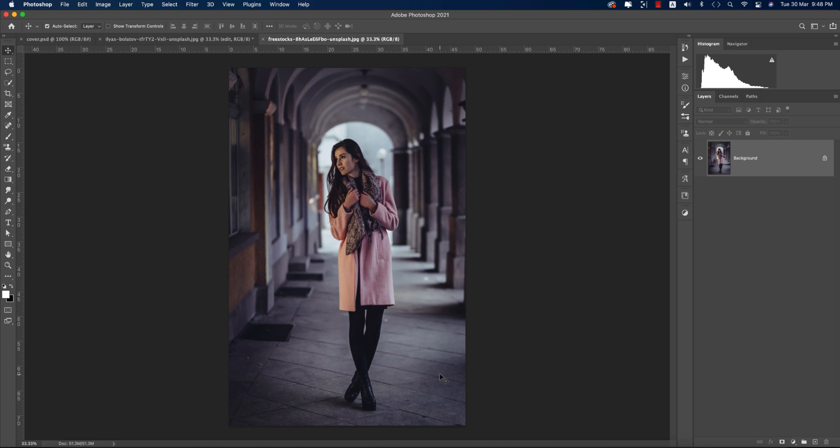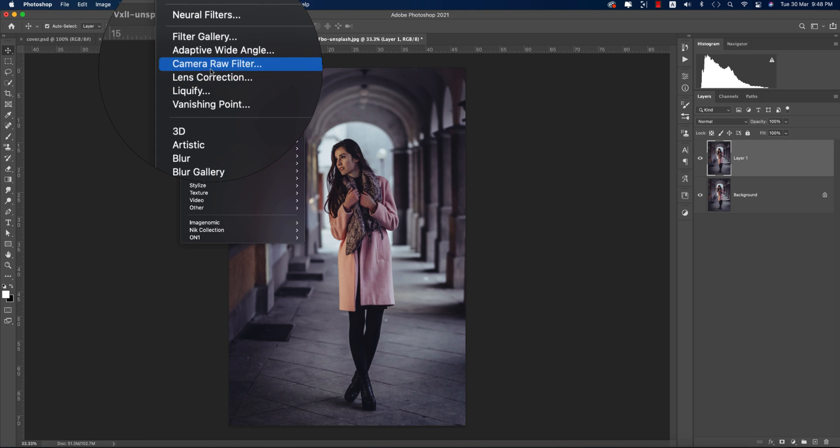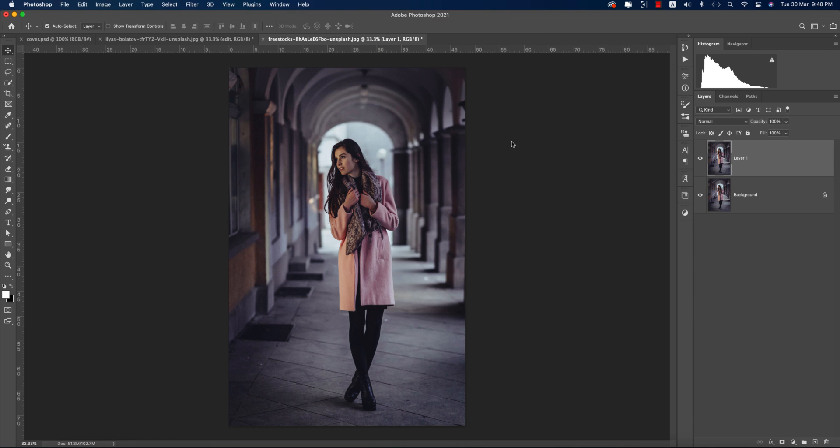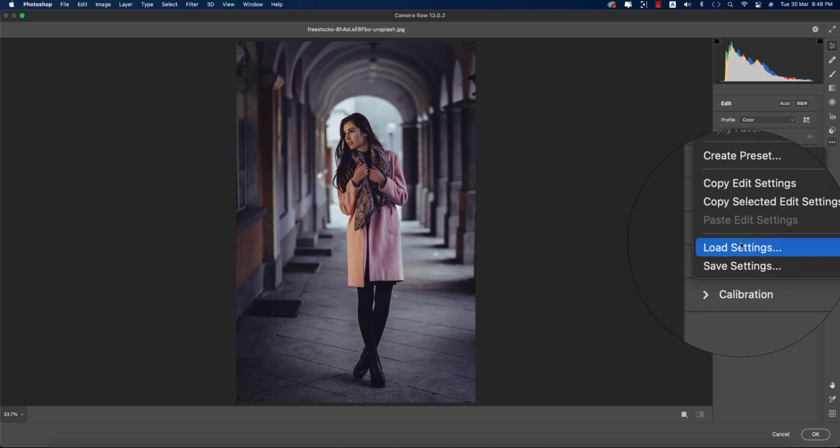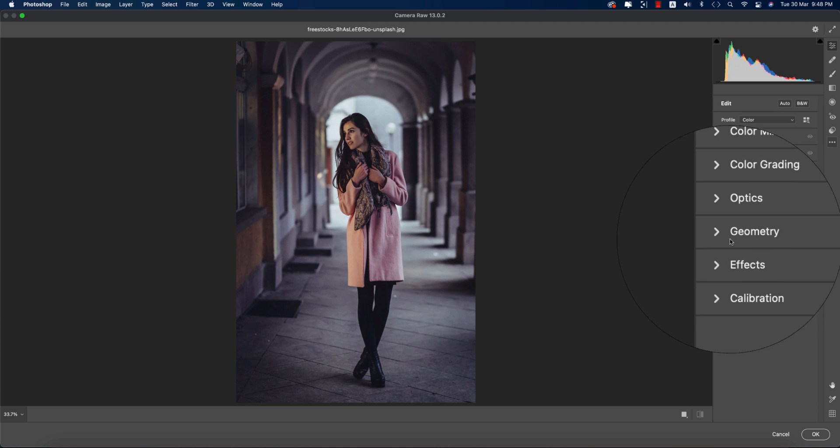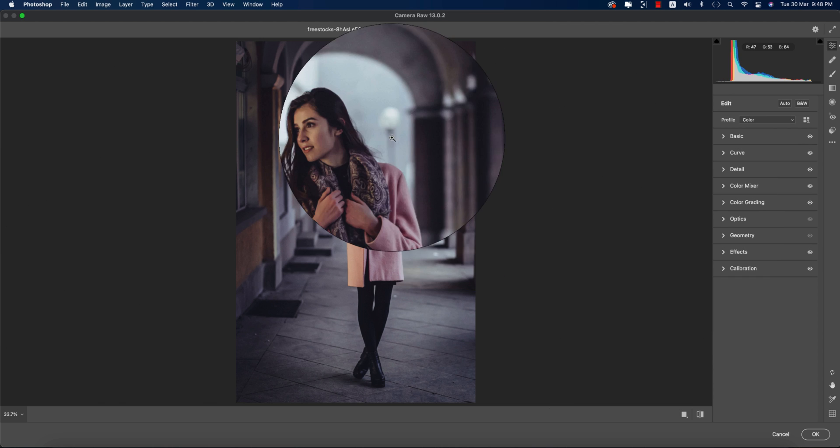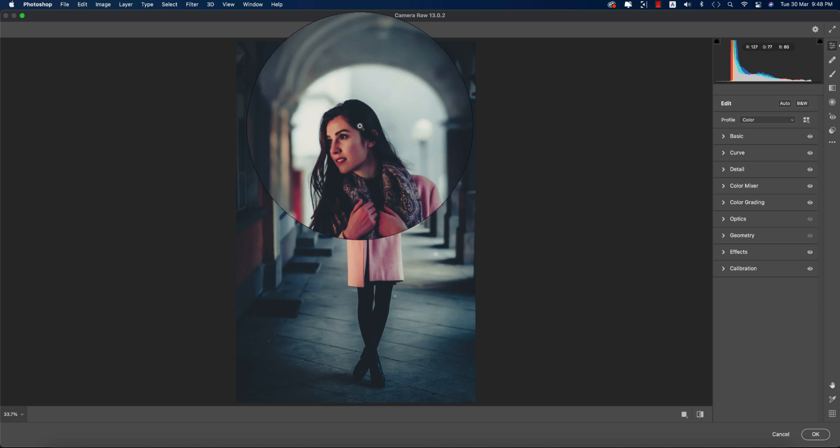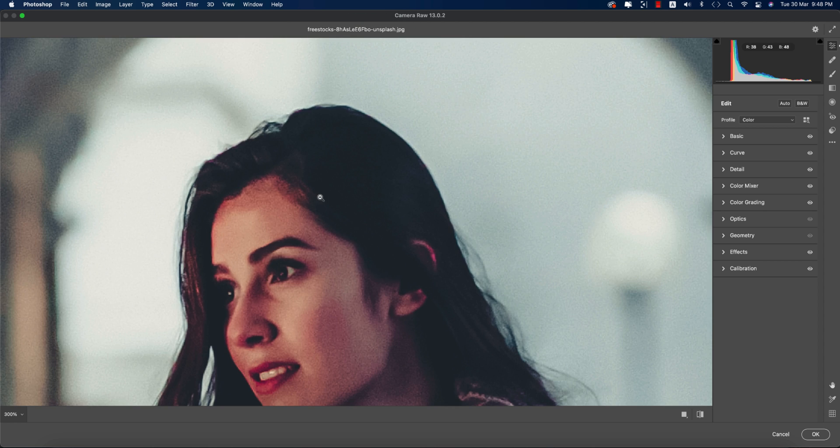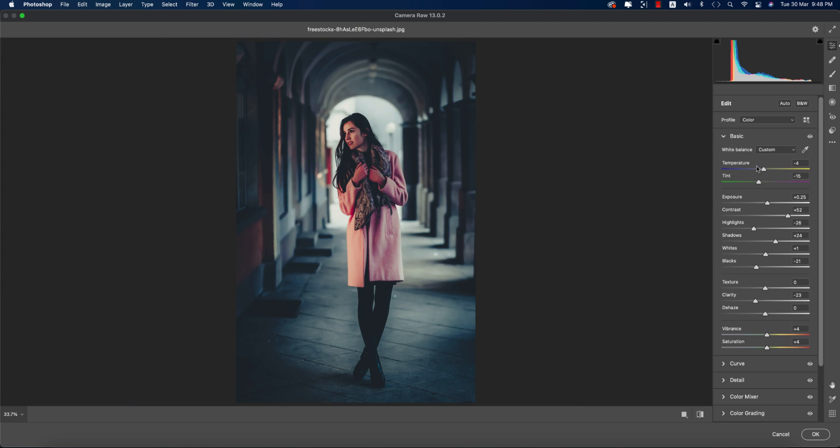In this image, if I apply that preset, how will you control that? I just imported this one, pressed Control or Command J to make another copy of this layer, went to Filter > Camera Raw Filter, same thing - go to Load Settings and import that preset.